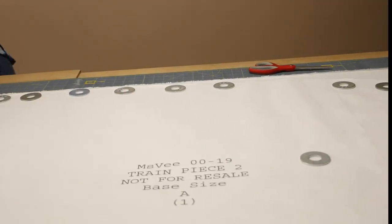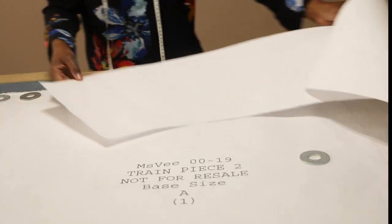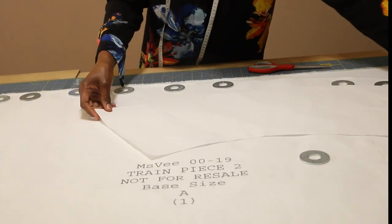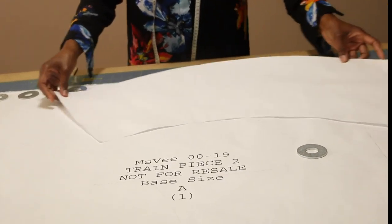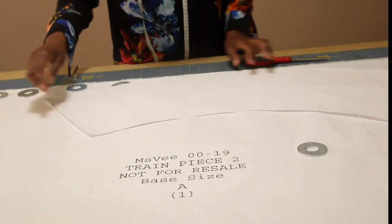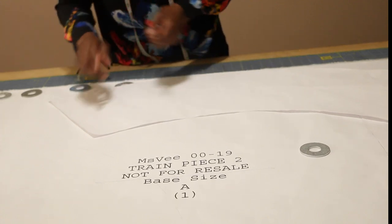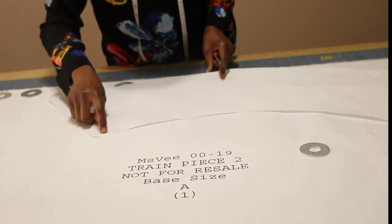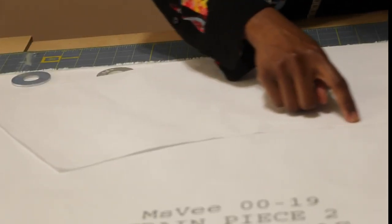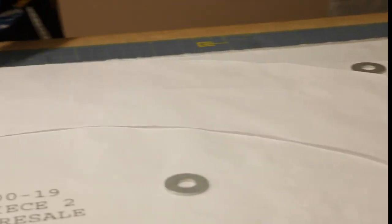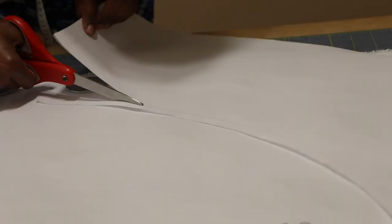Back to the flounces. I'm going to grab flounce piece two. For flounce piece two, you have to cut the inner line, cut along that inner line, because both flounces need to be the same length. So I'll go ahead and cut that away.